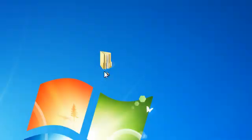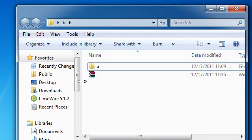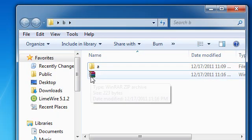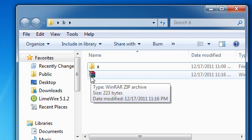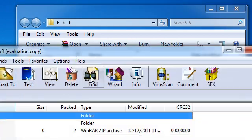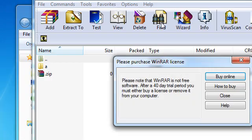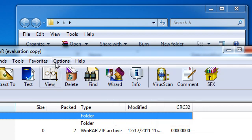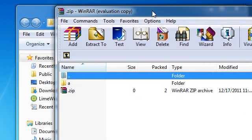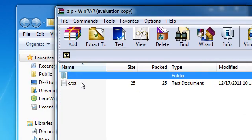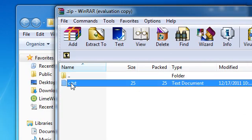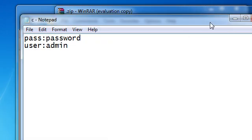And now if we open this, we have our WinRAR zip archive. We can open that up and you'll see that we have everything that's contained in here, a and then c.txt.